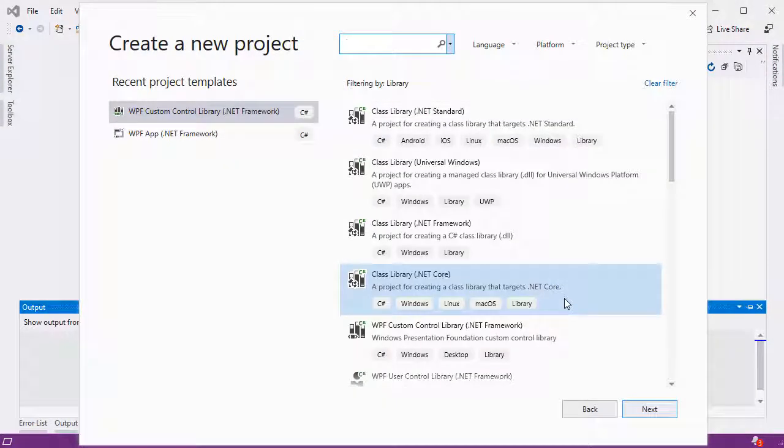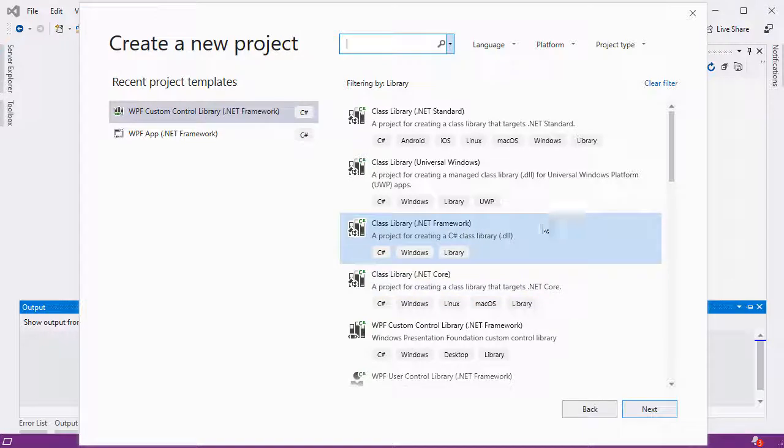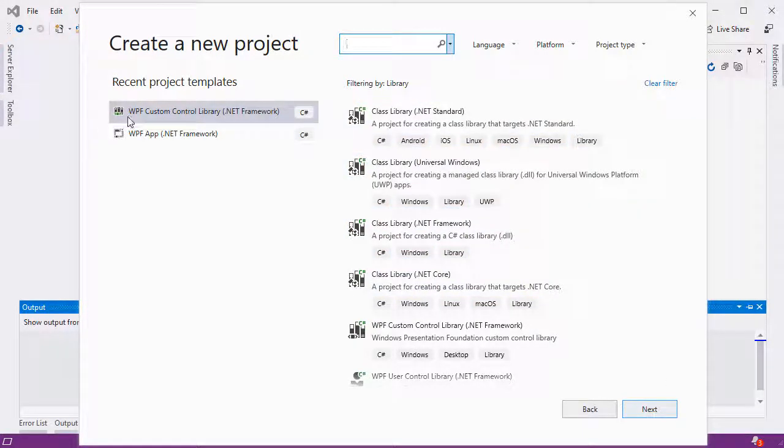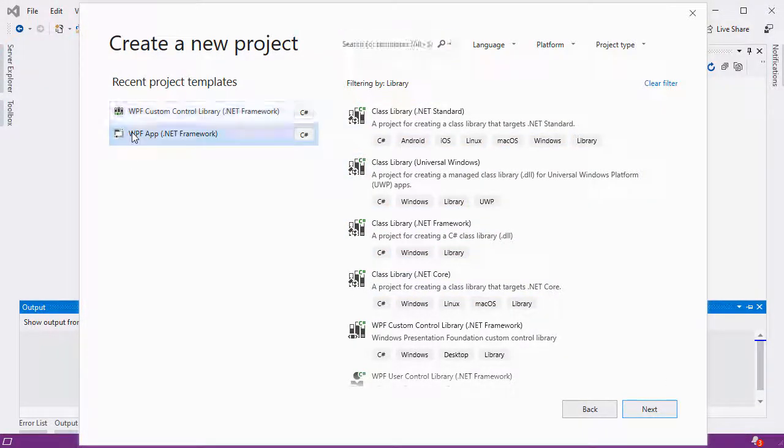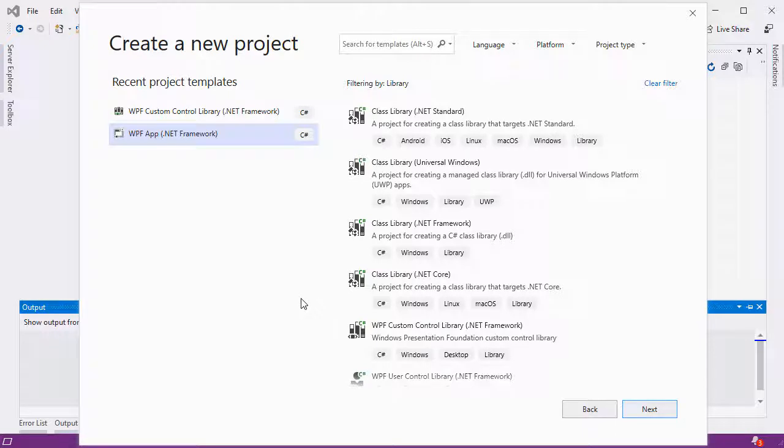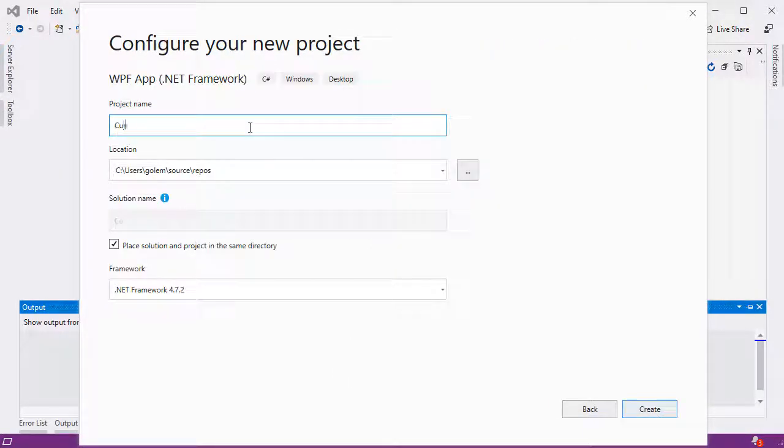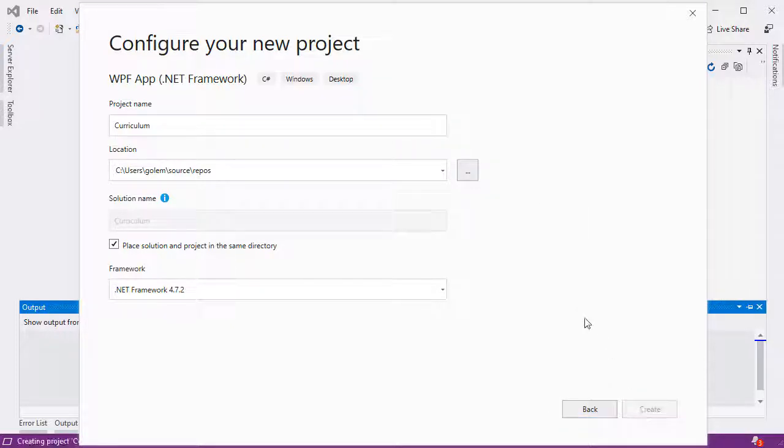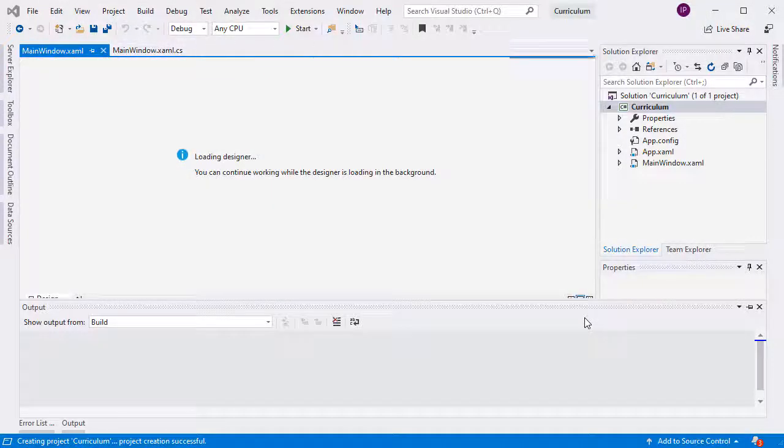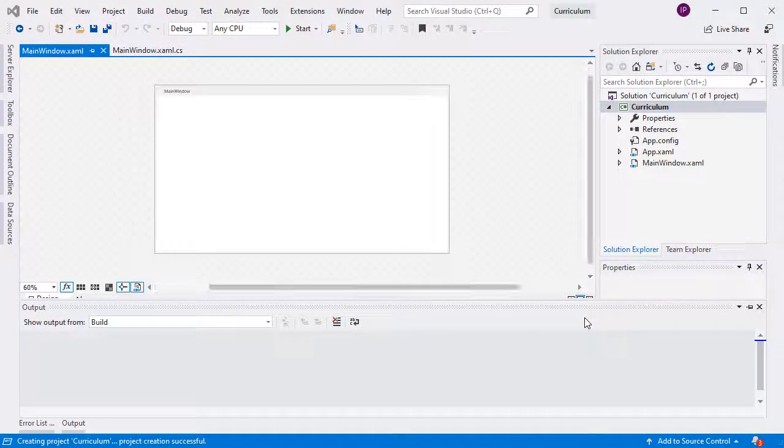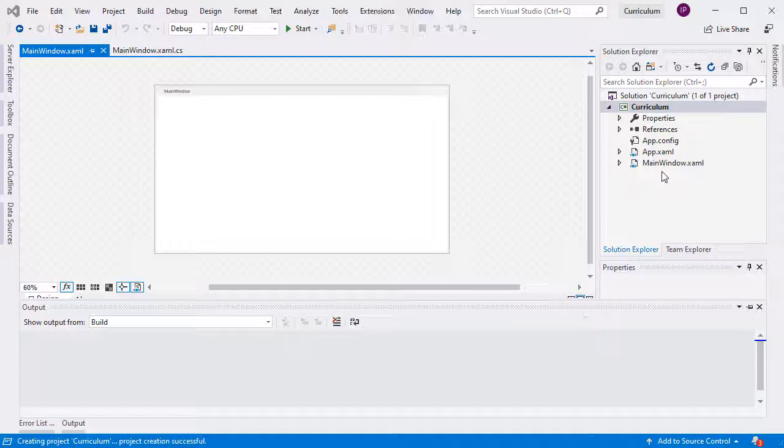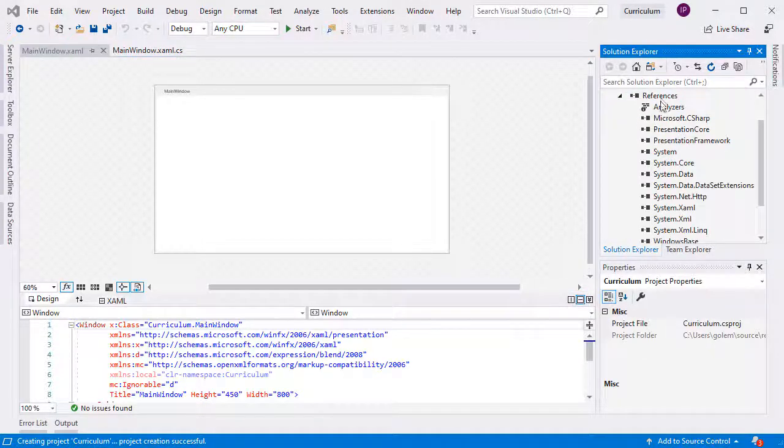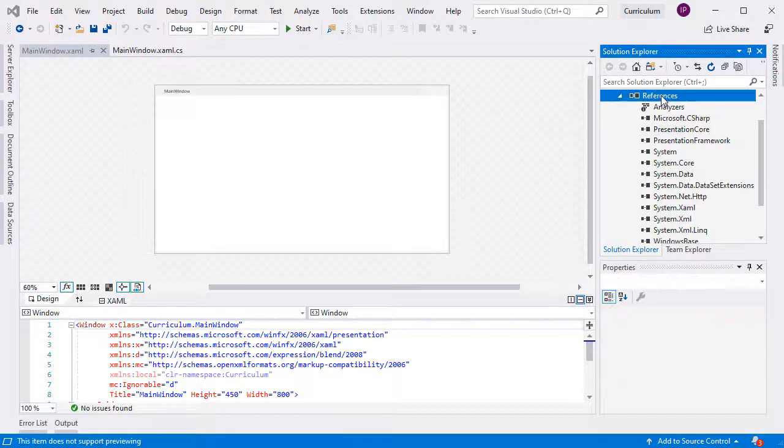We start by creating an empty WPF application. We call it Curriculum.